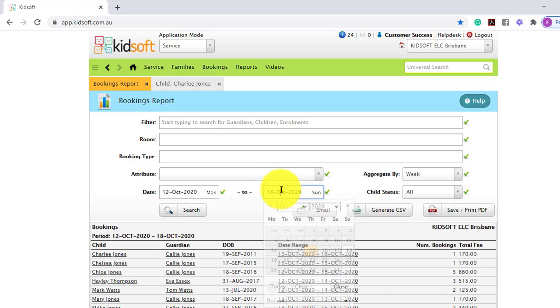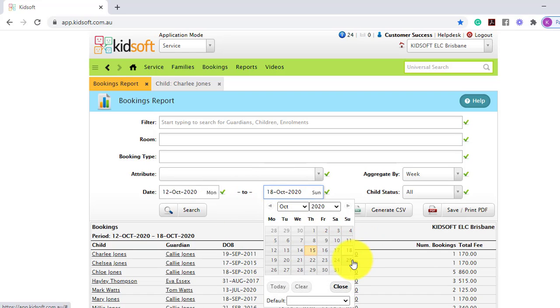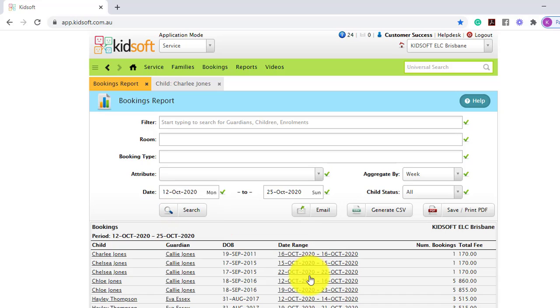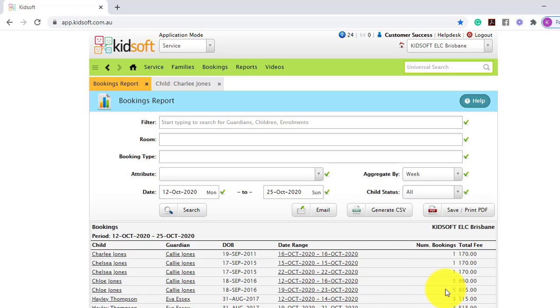So if you've got more than one week in the search criteria, you can see that it's now grouped by two different weeks, and the number of bookings and the total fee.